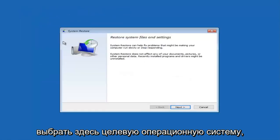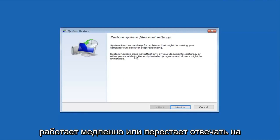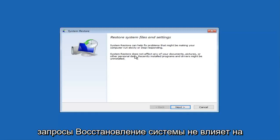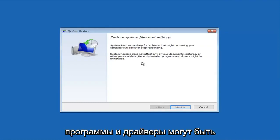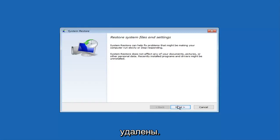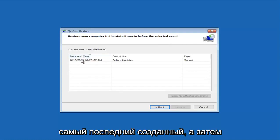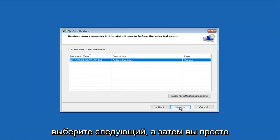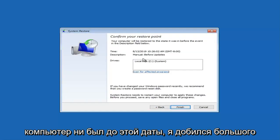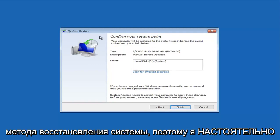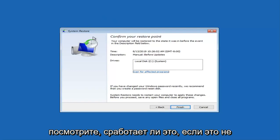Select the target operating system. System Restore can help find and fix problems that might be making your computer run slowly or stop responding. System Restore does not affect any of your documents, pictures, or other personal data, though recently installed programs and drivers might be uninstalled. Click Next. If you have any restore points saved, select the most recently created one, then select Next and restore your computer back to that date. I've found much success with this method and would highly recommend trying it.